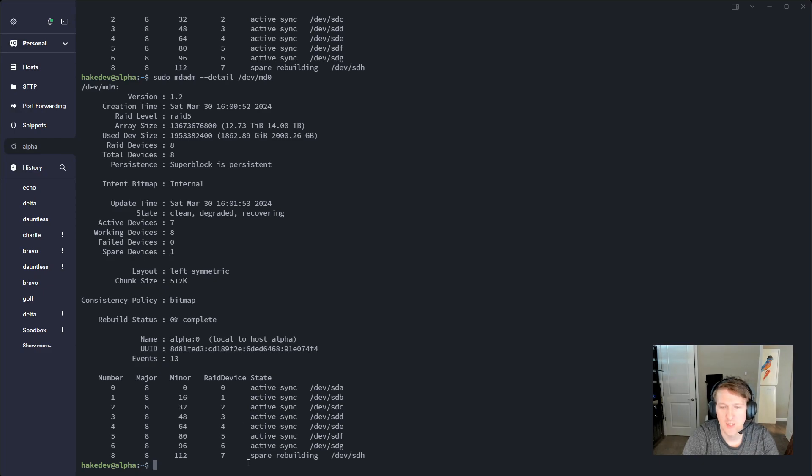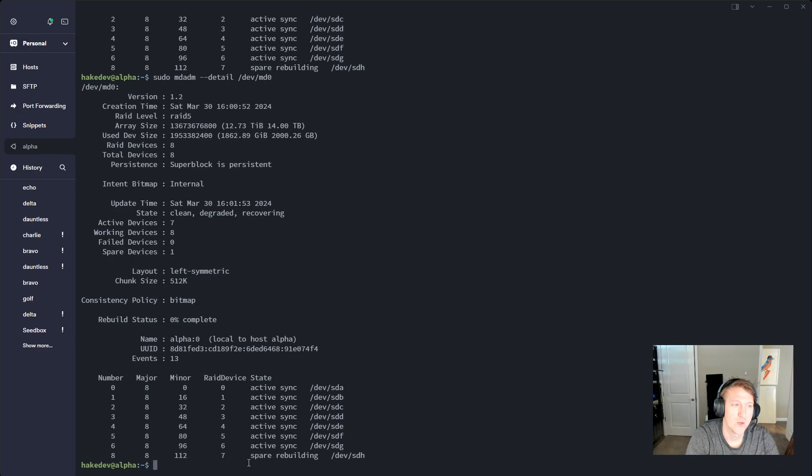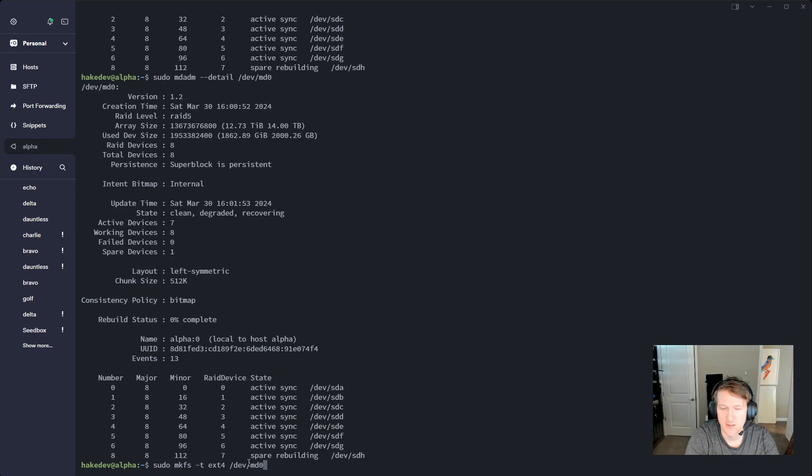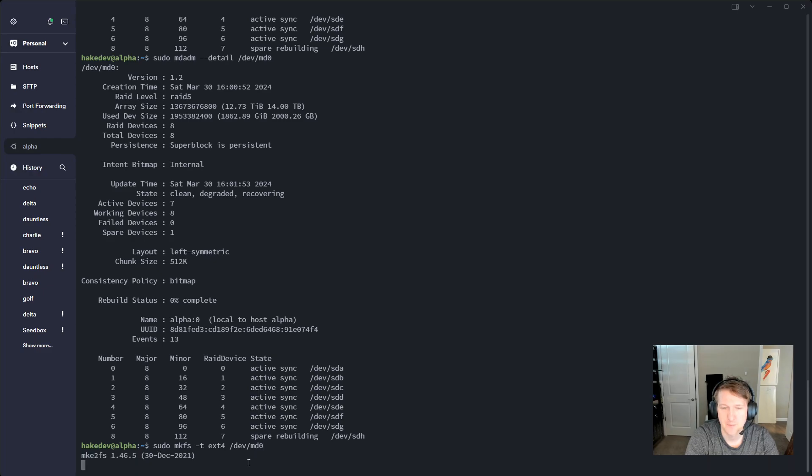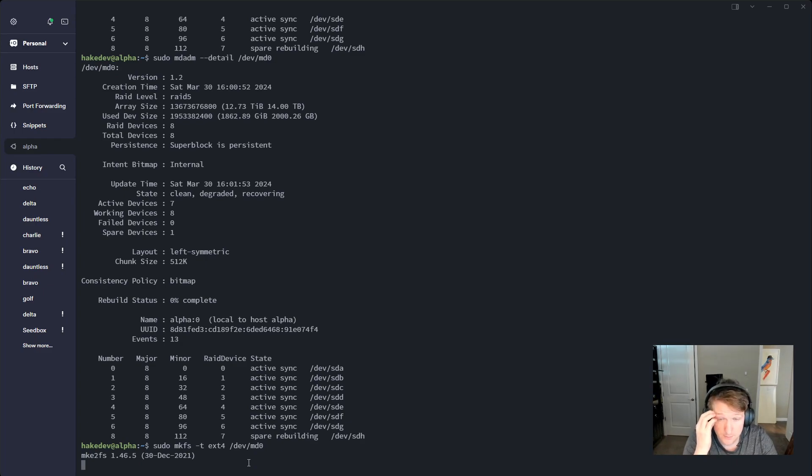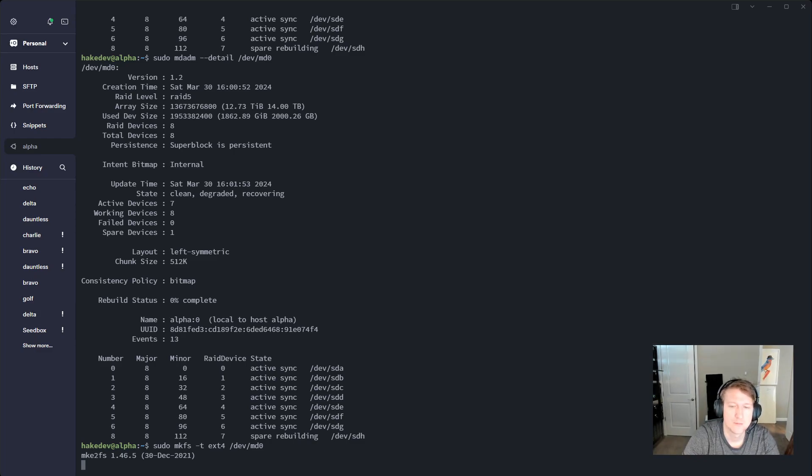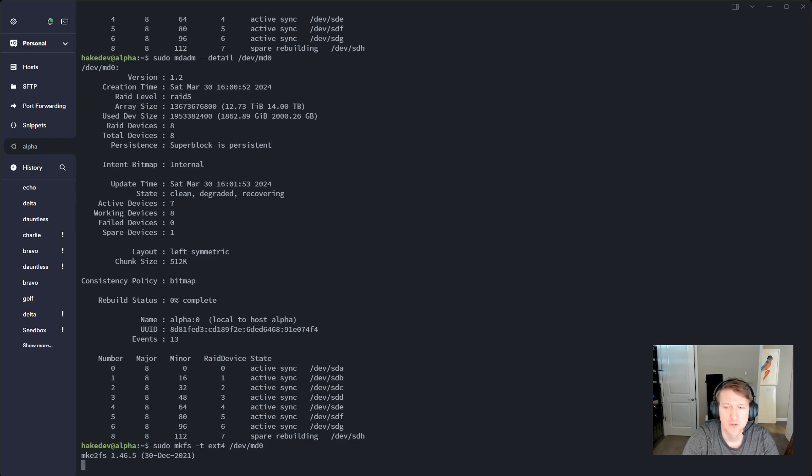And then, okay, so now we want to actually be able to use this and it's fine to set up this while we use it. So I'm going to do sudo make file system. So mkfs -t ext4 dev/md0. So we're going to set up an ext4 file system on this device, this RAID array. And this will take just a moment to complete.